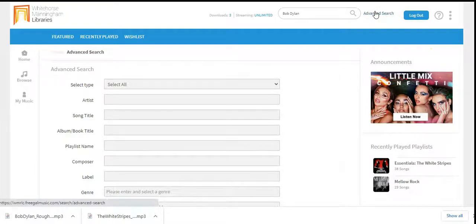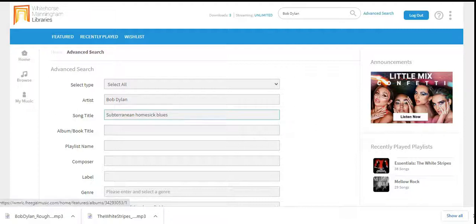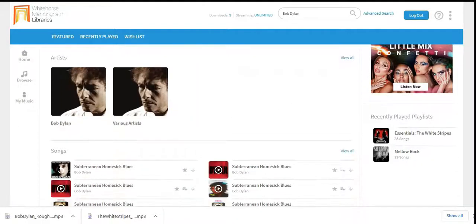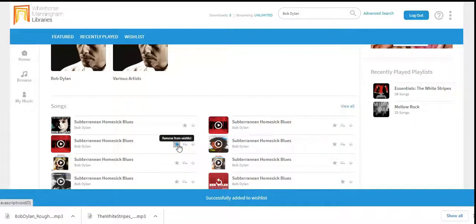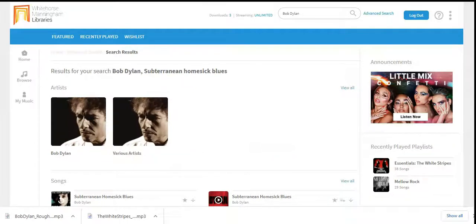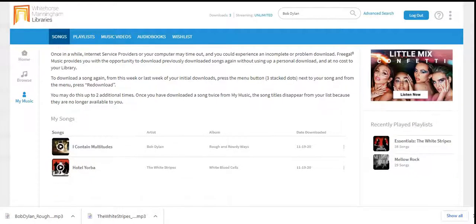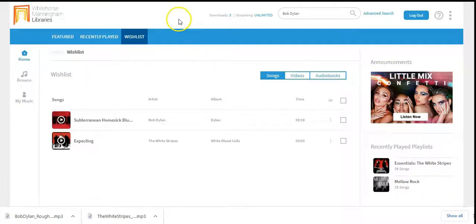In advanced search, I can type in an artist and a particular song. I can also see my downloaded music, and if I click on Wishlist I'll see my wishlist songs.